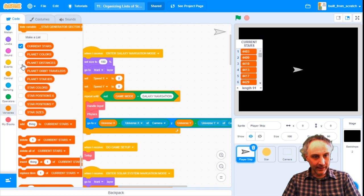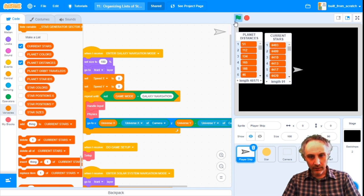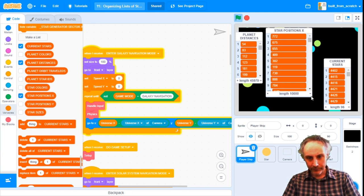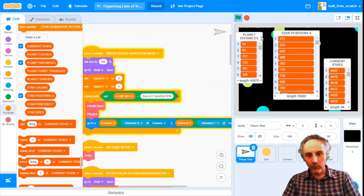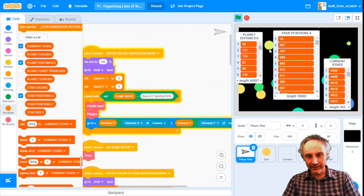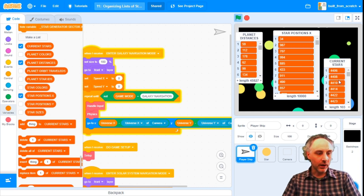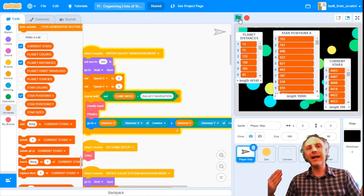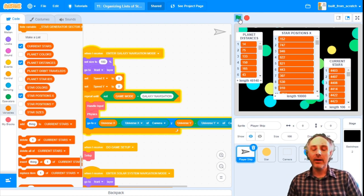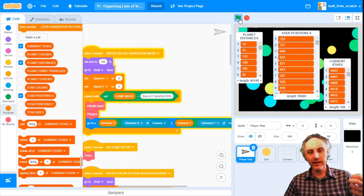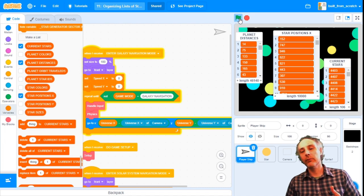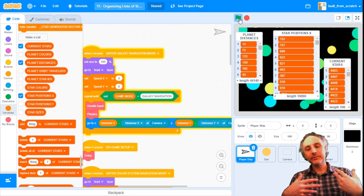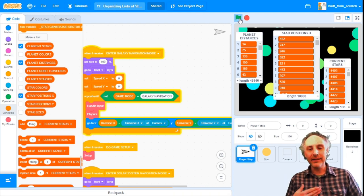When we hit the green flag, we get a whole new list of planet distances, star positions, and current stars. So when we hit go, we are generating ourselves a universe — or rather, we're not actually generating a universe. We are generating a bunch of numbers that can be used to construct a universe. It's basically a universe recipe — more like a schematic or diagram — a bunch of information that tells our program precisely how the universe should be put together.